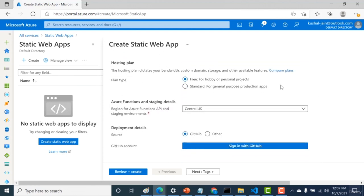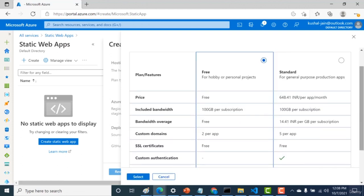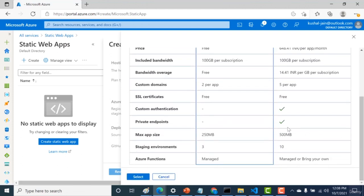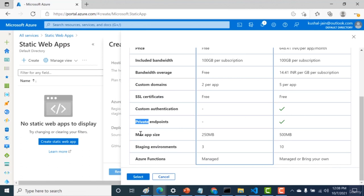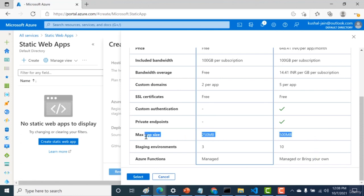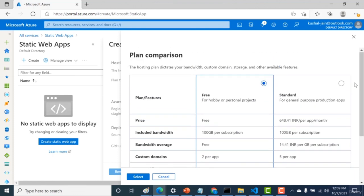Scrolling down, you have two hosting plan options: free or standard. Comparing them: custom domains allow five per app, custom authentication and private endpoints are on the standard plan. Max app size is 500 MB for standard versus 250 MB for free. There are three stage environments on free versus ten on standard. For Azure Functions, free gives you managed only, while standard offers managed or bring your own. So if your app is below 250 MB, free is fine; otherwise use standard. For our purpose, let's create a free plan.